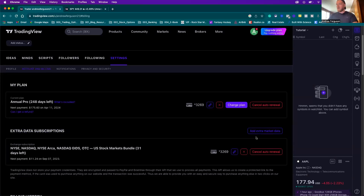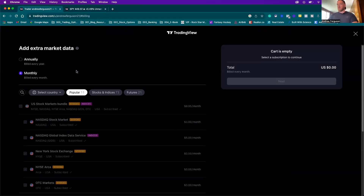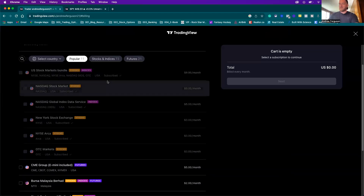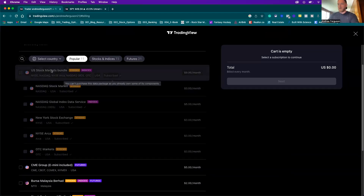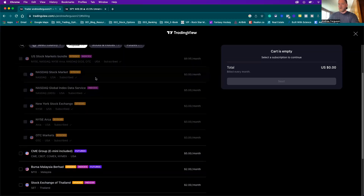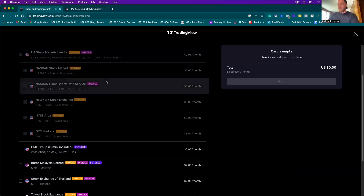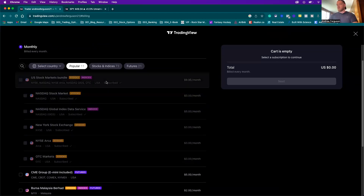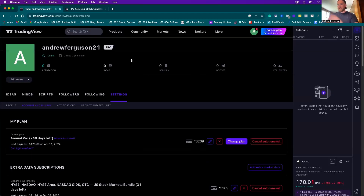If you don't have data subscriptions turned on, you won't have live data to trade with, which will make it very difficult for you to be profitable. If you don't have anything in here, click the 'add extra market data' or 'add market data' area. You can go monthly or annually and click on the different areas you want to trade. For US options, you want the US stock market bundle — OTC, NASDAQ, NISC, ARCA. I just click on the monthly bundle for $10 a month, which gives you all the data you could ever need for options trading in TradingView.